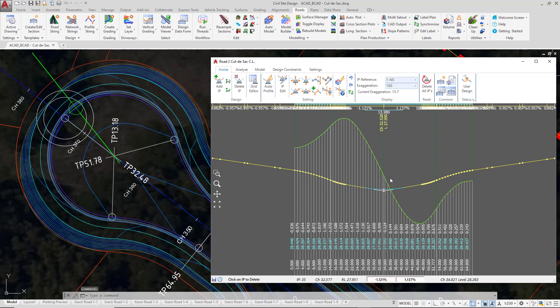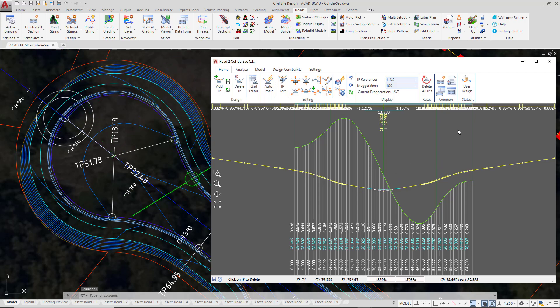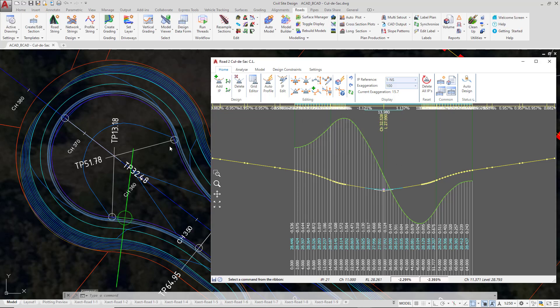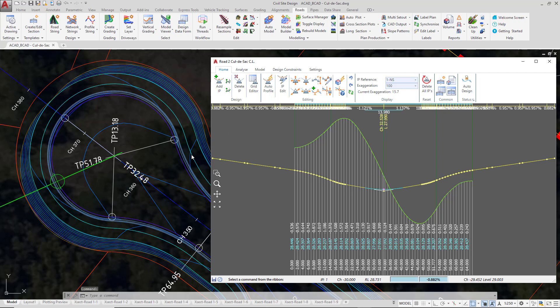To ensure it remains in automatic, in similar fashion to the curb return module, go up to the ribbon where it says user design, click on automatic redesign, and apply and exit. Those white circles are now removed, meaning as we make changes to road 2, the cul-de-sac will continue to update.